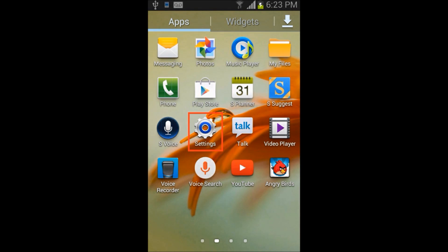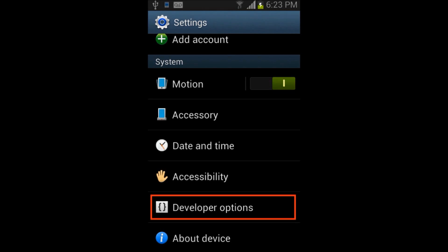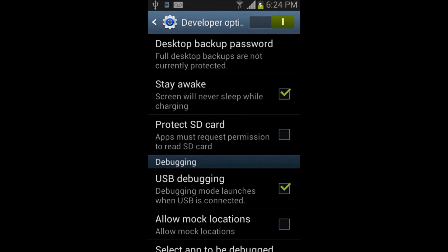To enable developer options in Android phone, go to Settings, Developer Options, and then select Stay Awake and USB Debugging checkbox. It will prompt for USB debugging confirmation. Click on OK button to proceed.